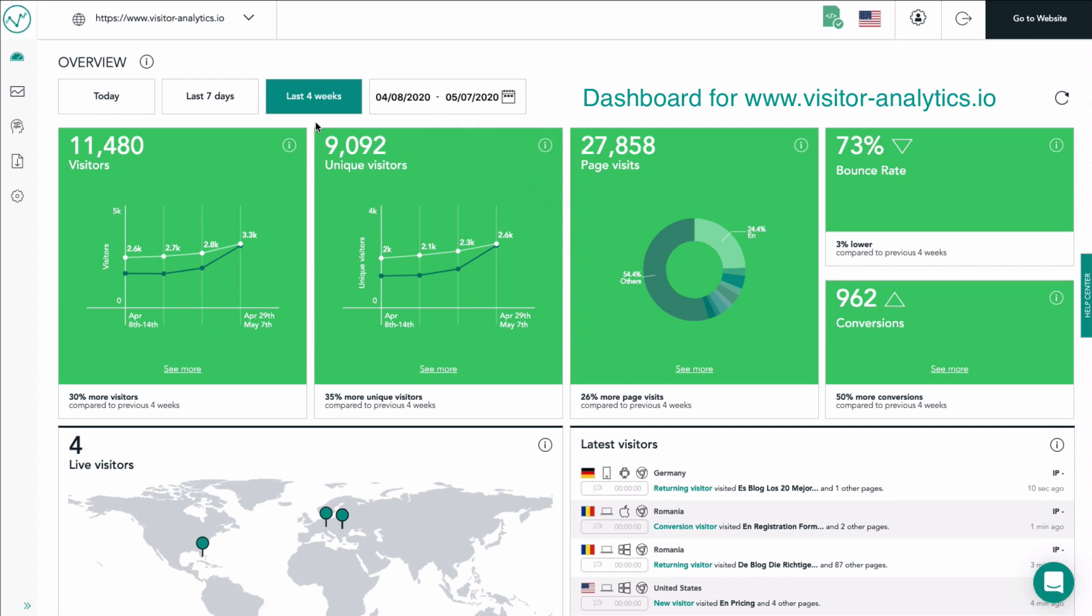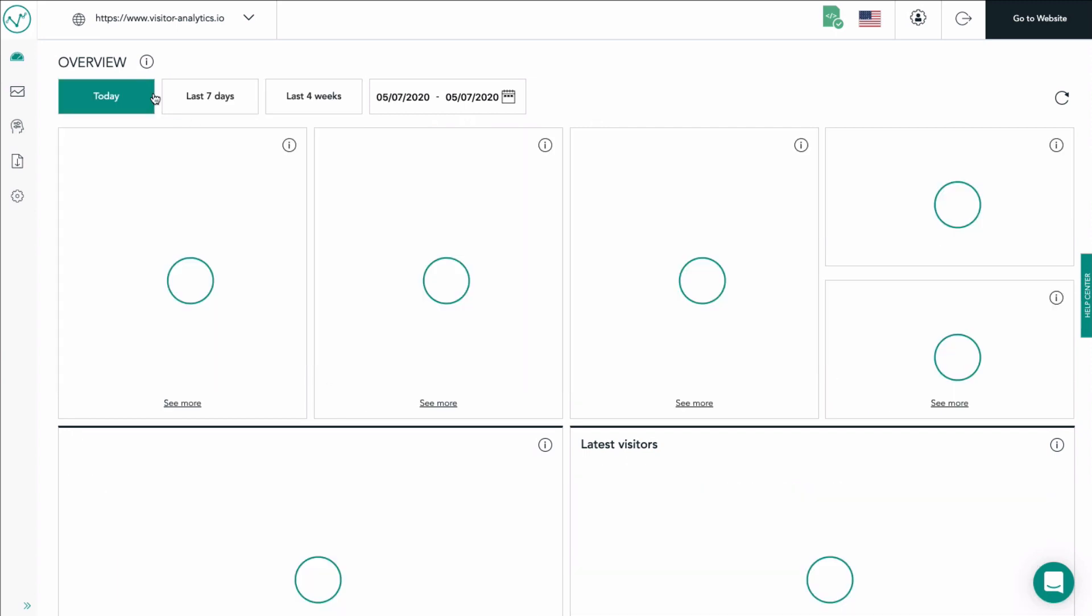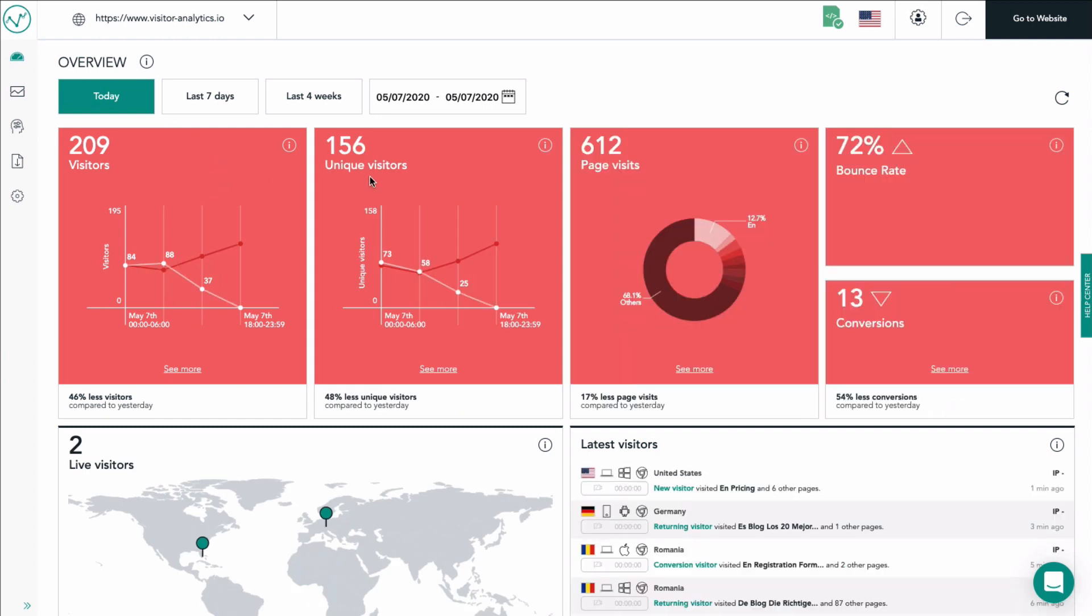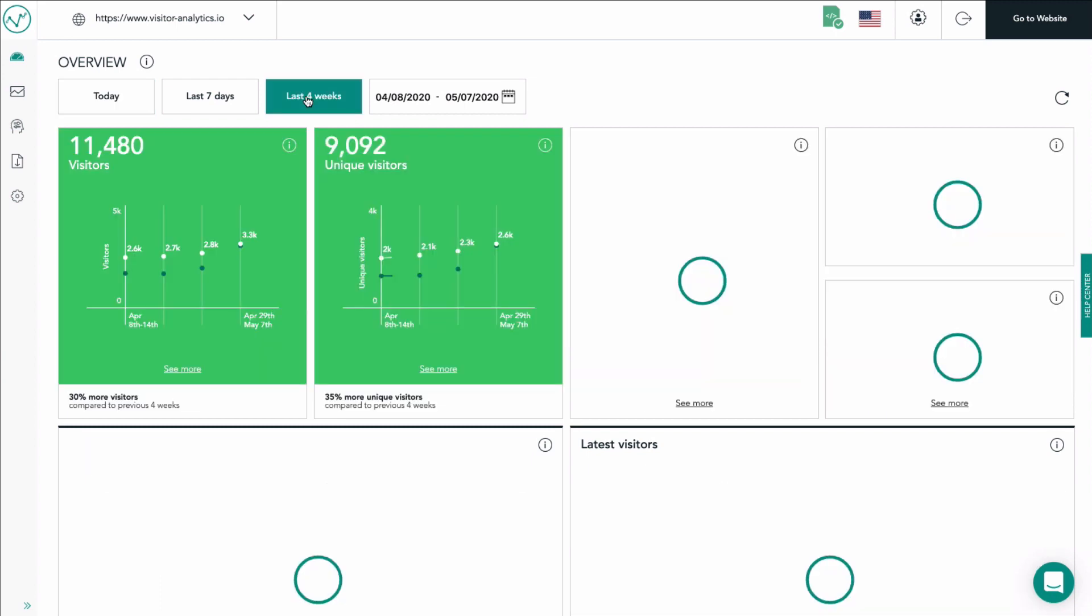There are two kinds of colors for the tiles: green meaning that the data represented within the corresponding tile has improved in comparison to the previous period in time, red meaning that the data has worsened in comparison to the previous period.